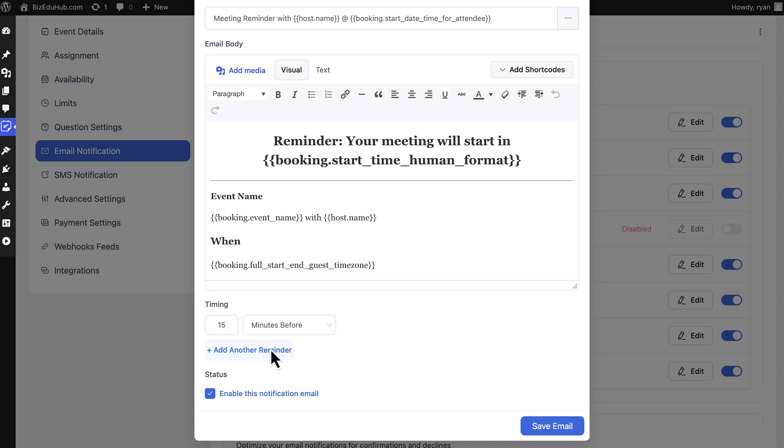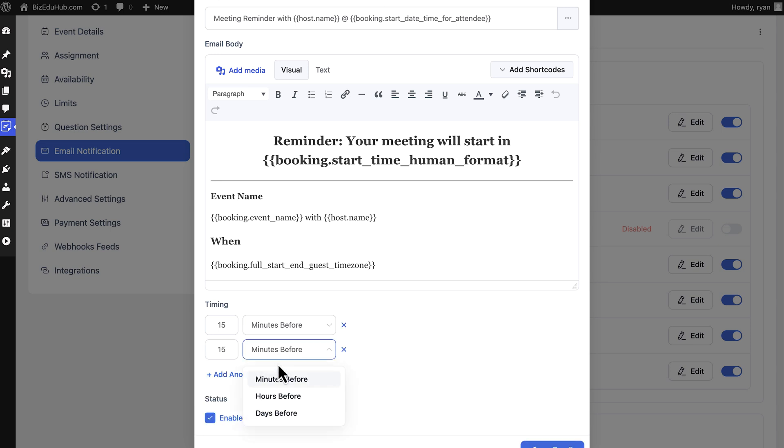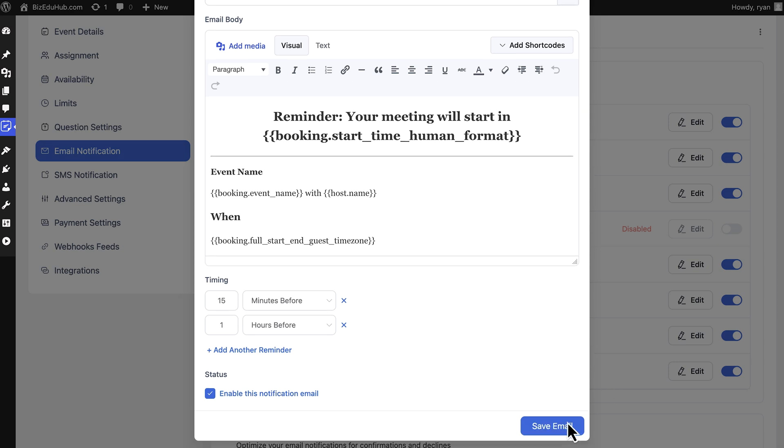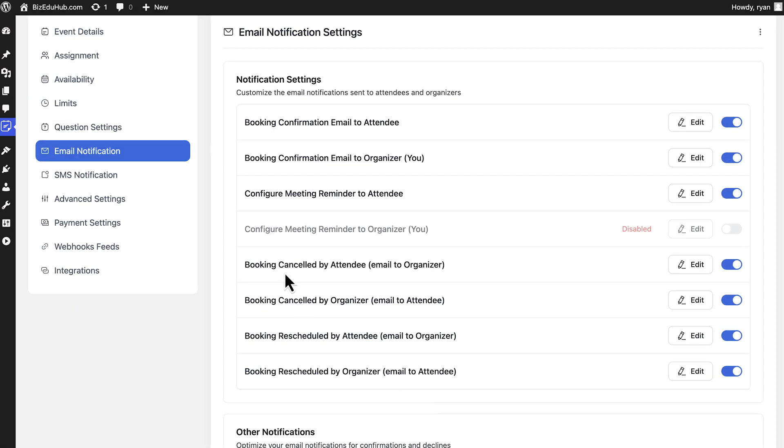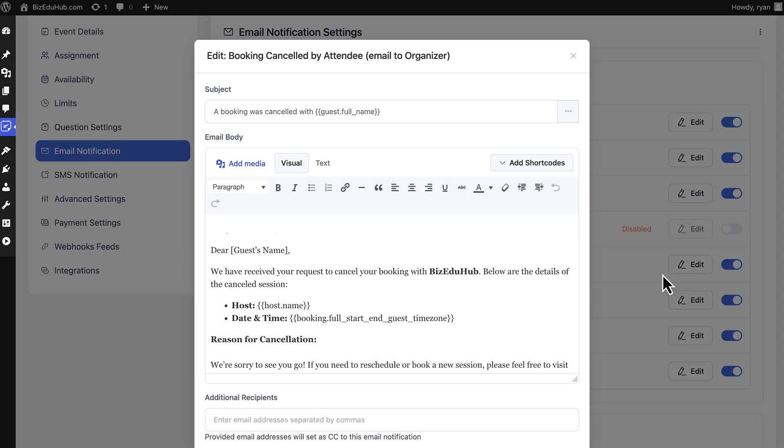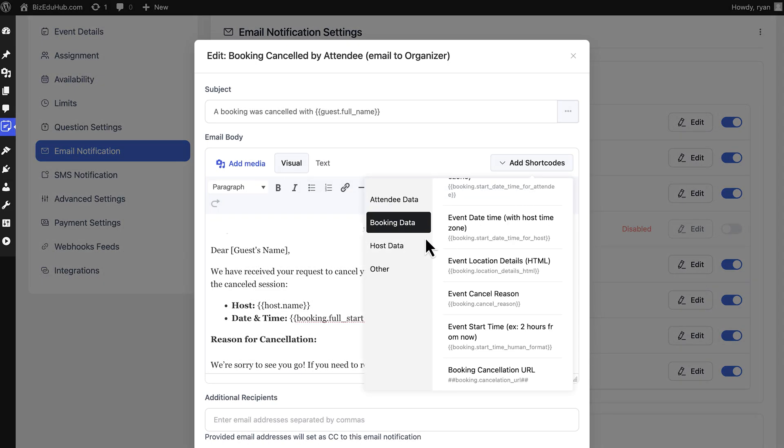Whenever an appointment gets cancelled or rescheduled, you don't need to put any extra effort into learning the reason. Merge a shortcode in the email body and it's sorted.